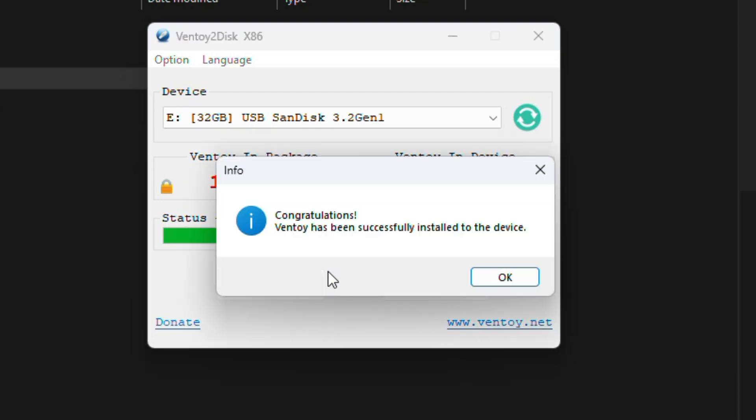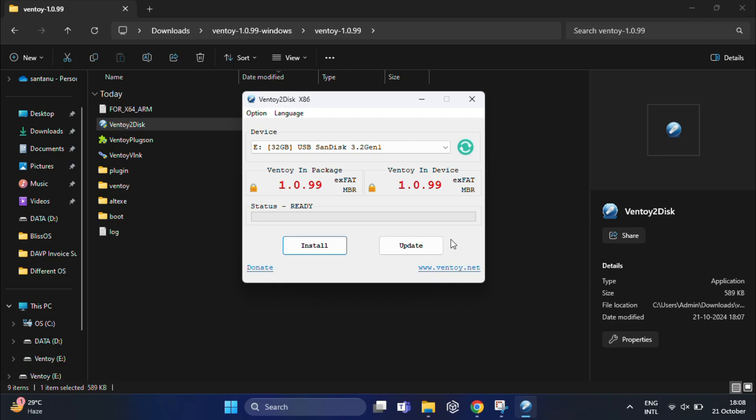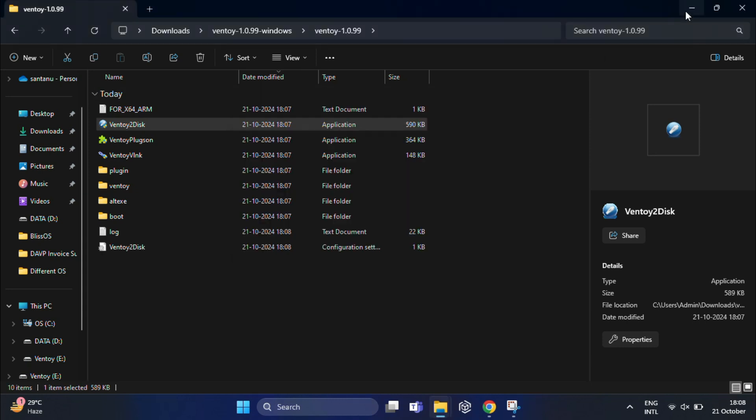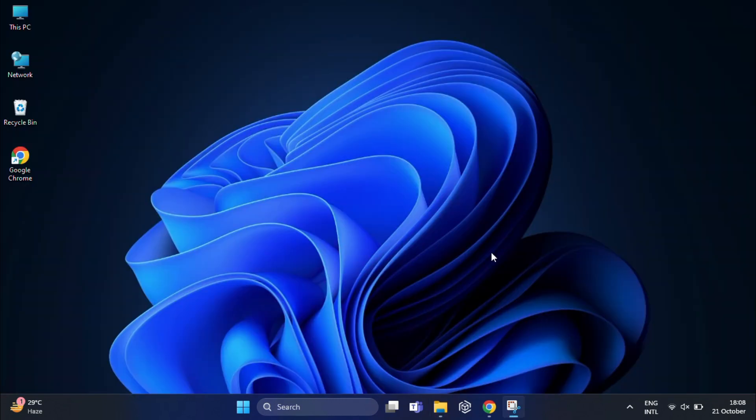Once the process completes, an info window will appear: Congratulations, Ventoy has been successfully installed to the device. Just click okay.